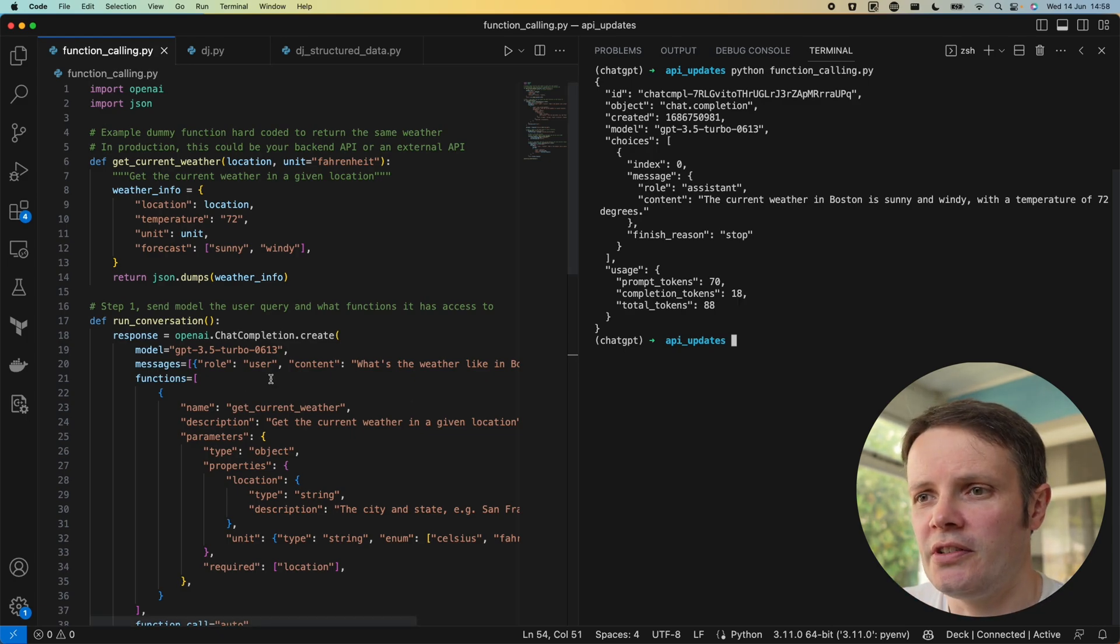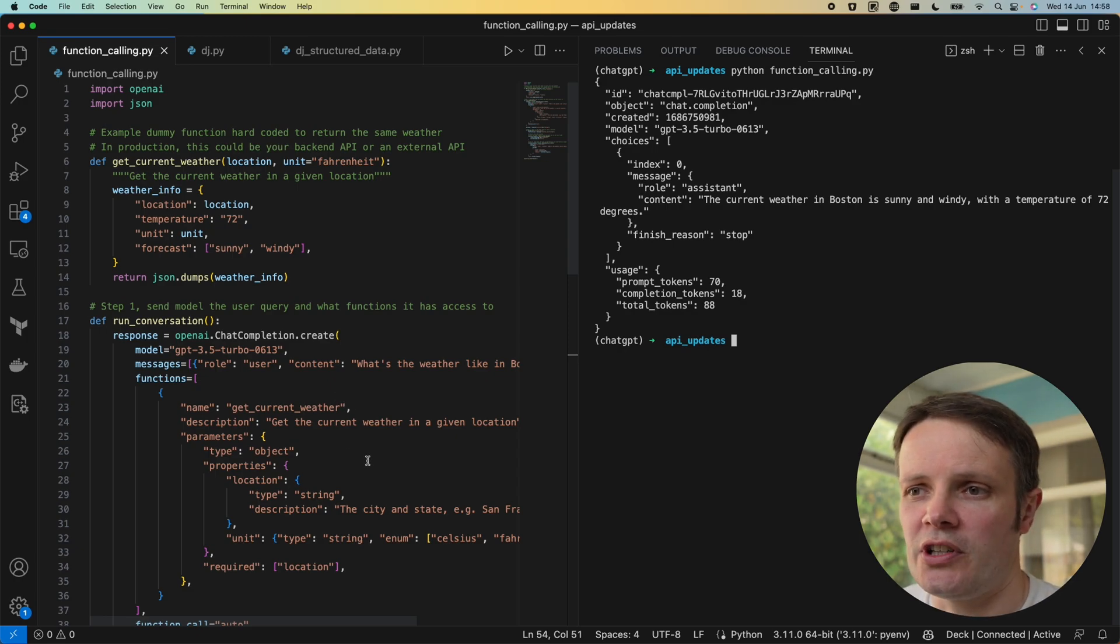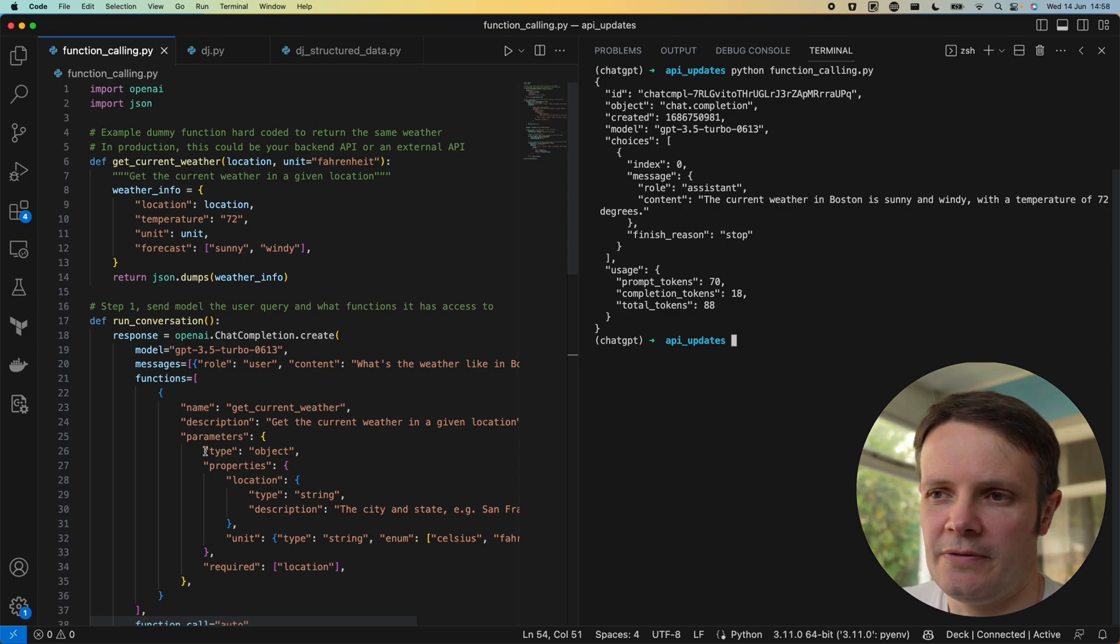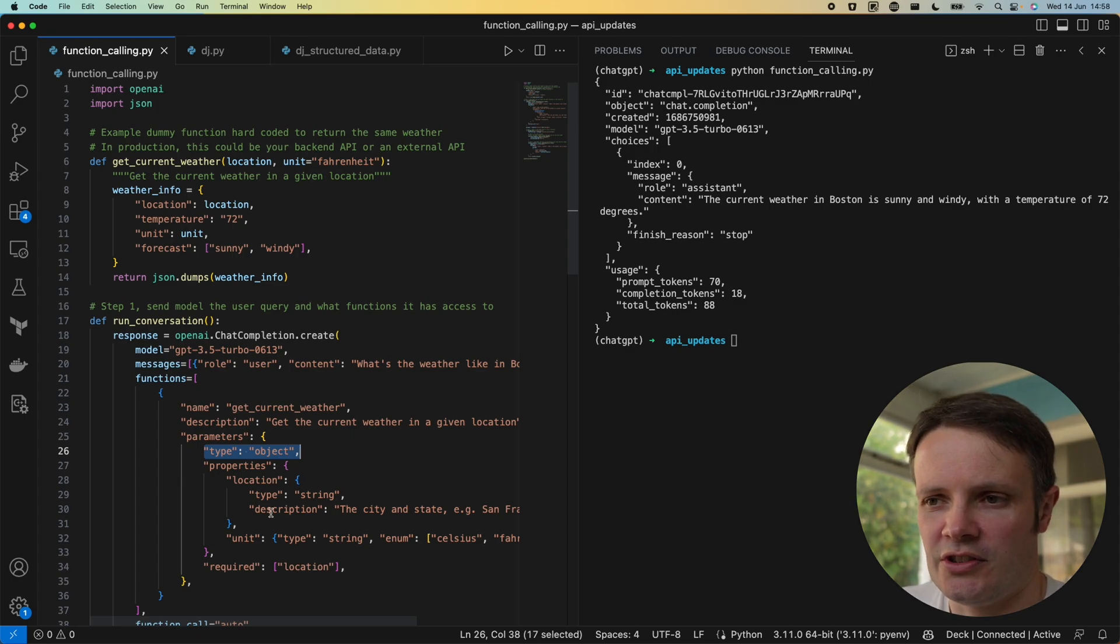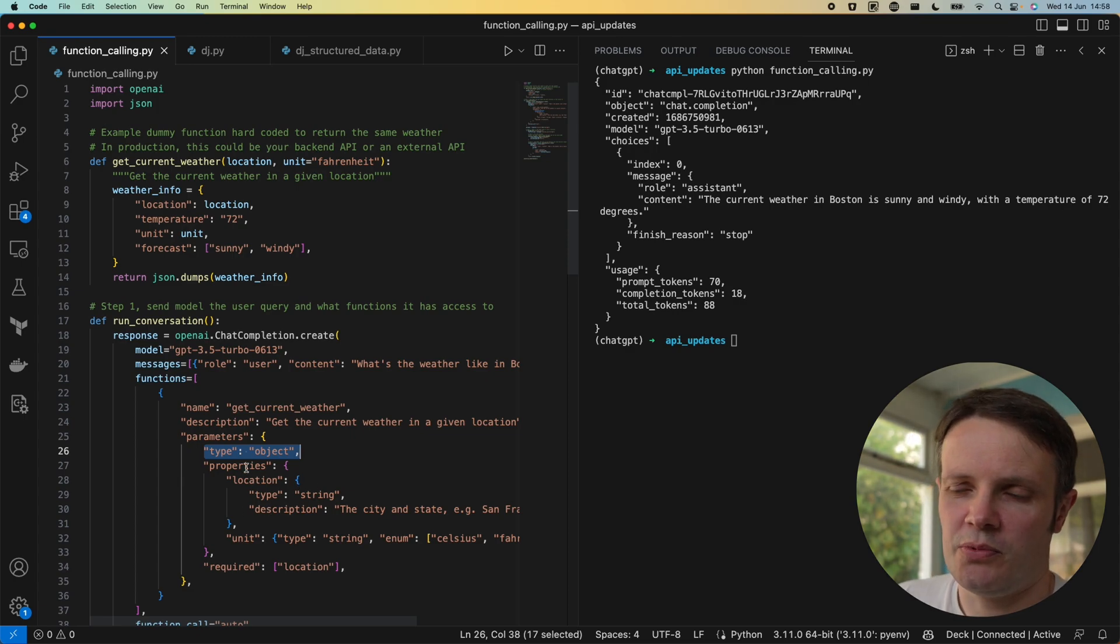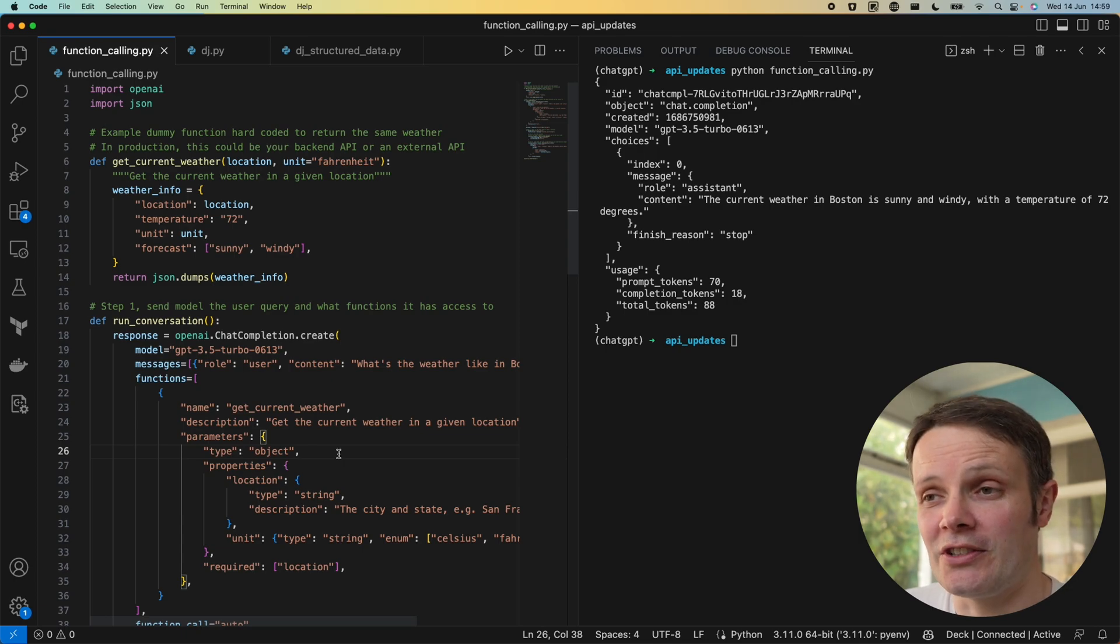So this is a fairly simple structure that we're defining for our function which has just got these two parameters. I want to look at how we can do some more complex structures now.